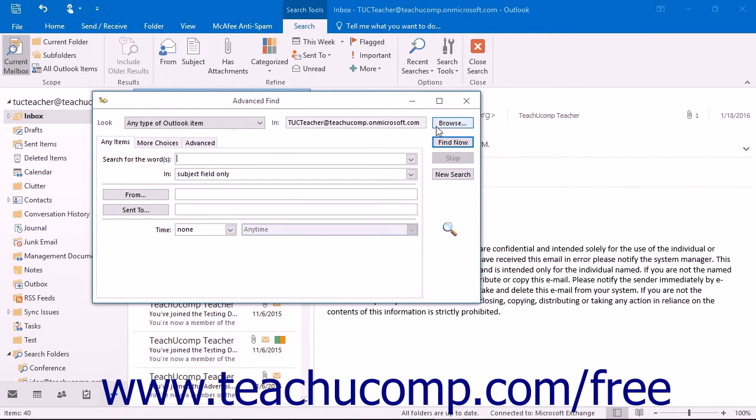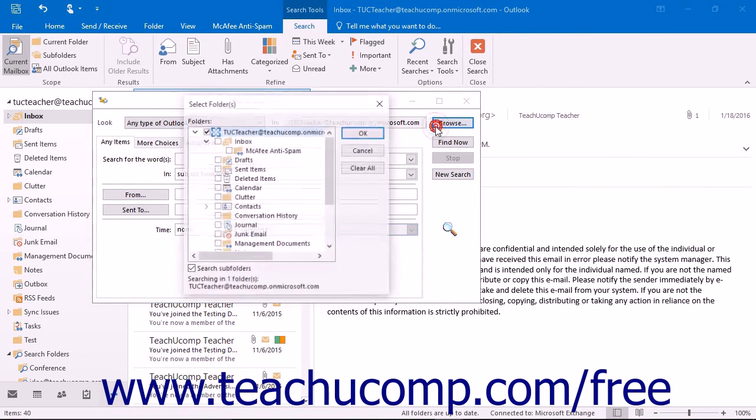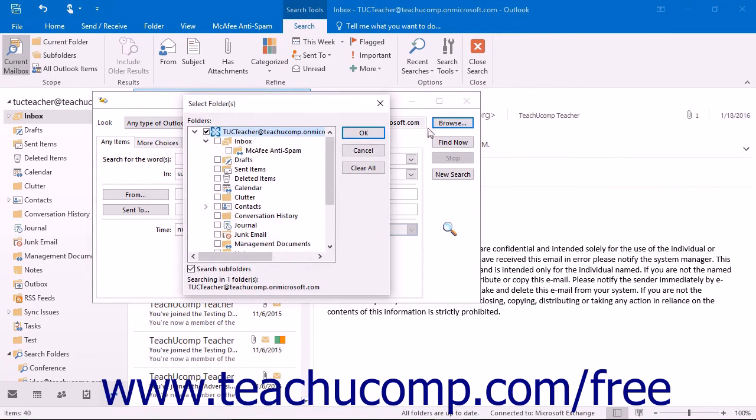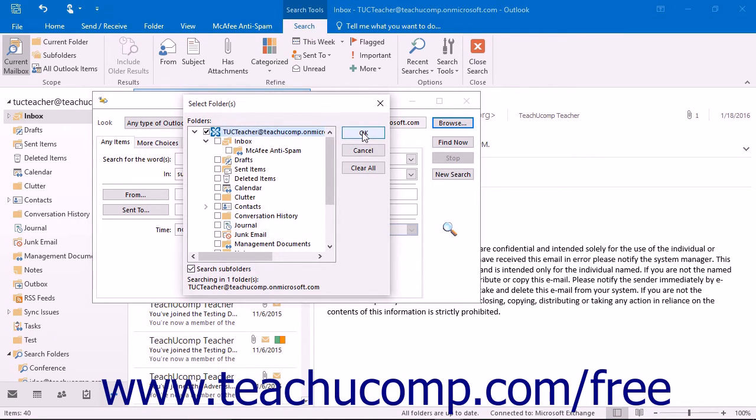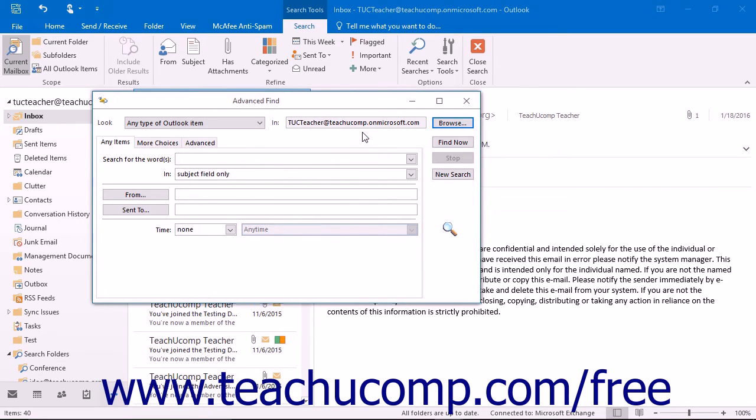You can also click the Browse button in the upper right corner to launch the Select Folders dialog box where you can choose which folders to search. If you do that, click the OK button when finished to return to the Advanced Find dialog box.